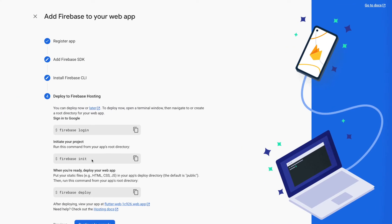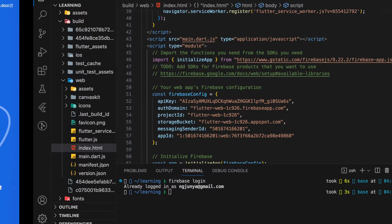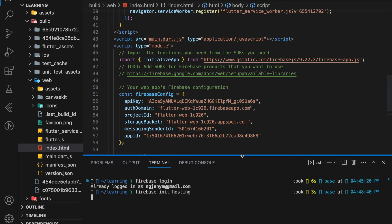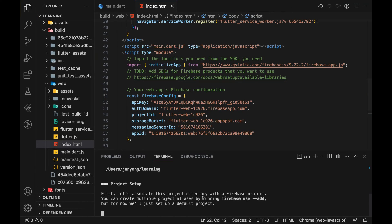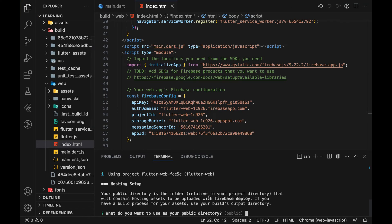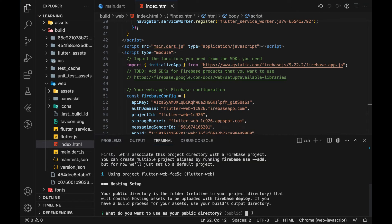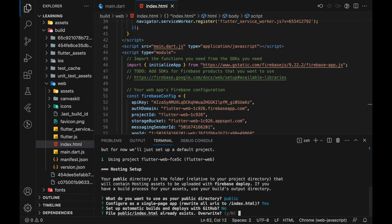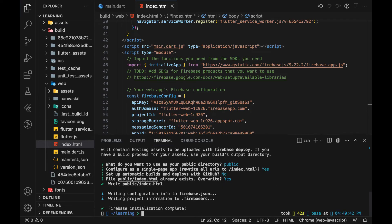Next, the second command is Firebase init. But since we are only using the hosting services, we will write Firebase init hosting. And for any prompts, just enter or yes. But there is one exception, which is set up automatic builds and deploy with GitHub. In this tutorial, I will set it to no. So now Firebase initialization is completed.